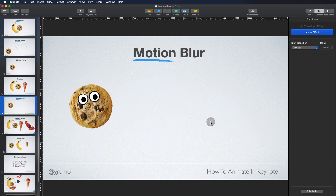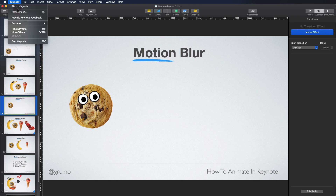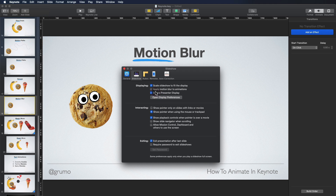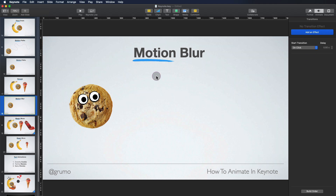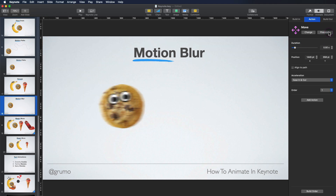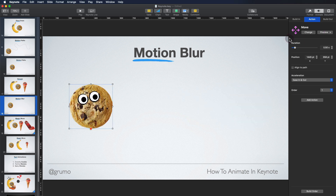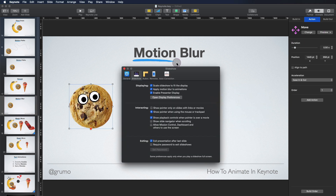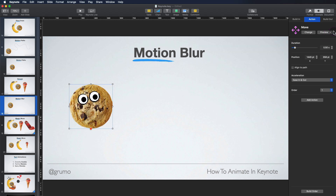Apply Motion Blur to your animations. If you want your animations to appear smoother, you should enable Motion Blur. Just go to Keynote Preferences and enable Apply Motion Blur. Now when we play back our animation, it'll show up smoother. If we take it out, we can see a slight difference — it's a little bit choppier than when Motion Blur is applied.